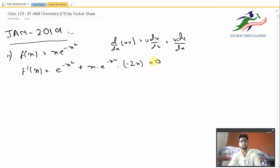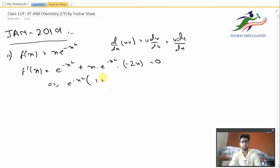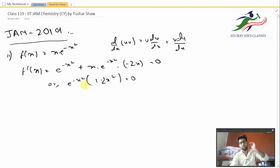Setting this equal to zero, if we take e^(−x²) as common, we get 1 minus 2x² equal to zero.